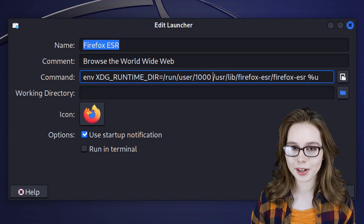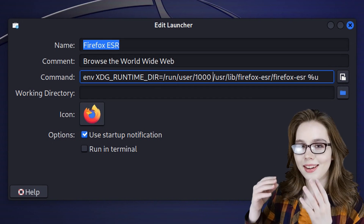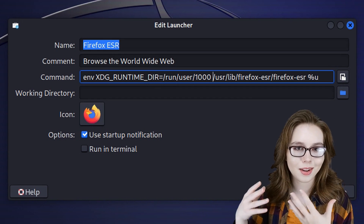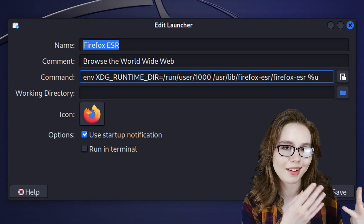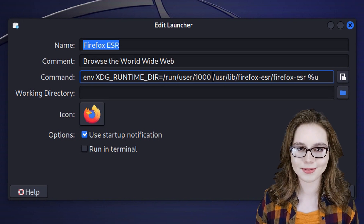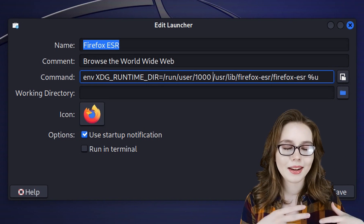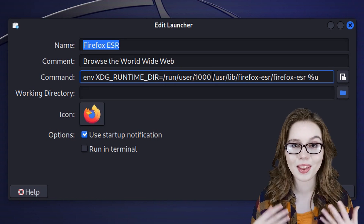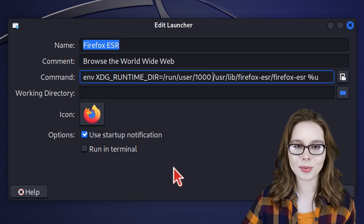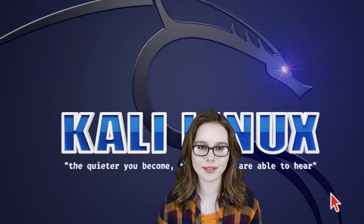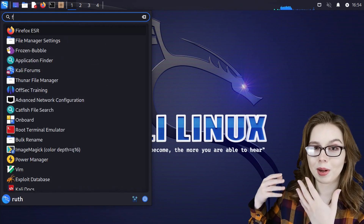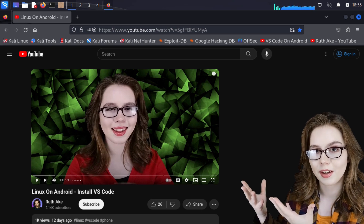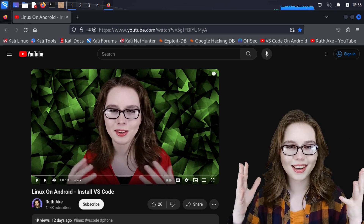The xdg environmental variable helps programs find things like pipewire and dbus. Pipewire handles multimedia in Linux such as audio, and is replacing the pulse audio and jack sound servers. I will list the acronym meanings and some basic definitions in the pinned comment. When we are done typing in the xdg prefix, we can click on the save button. Now when I open up Firefox from the menu and go to YouTube to play one of my videos — hello there — it produces sound.